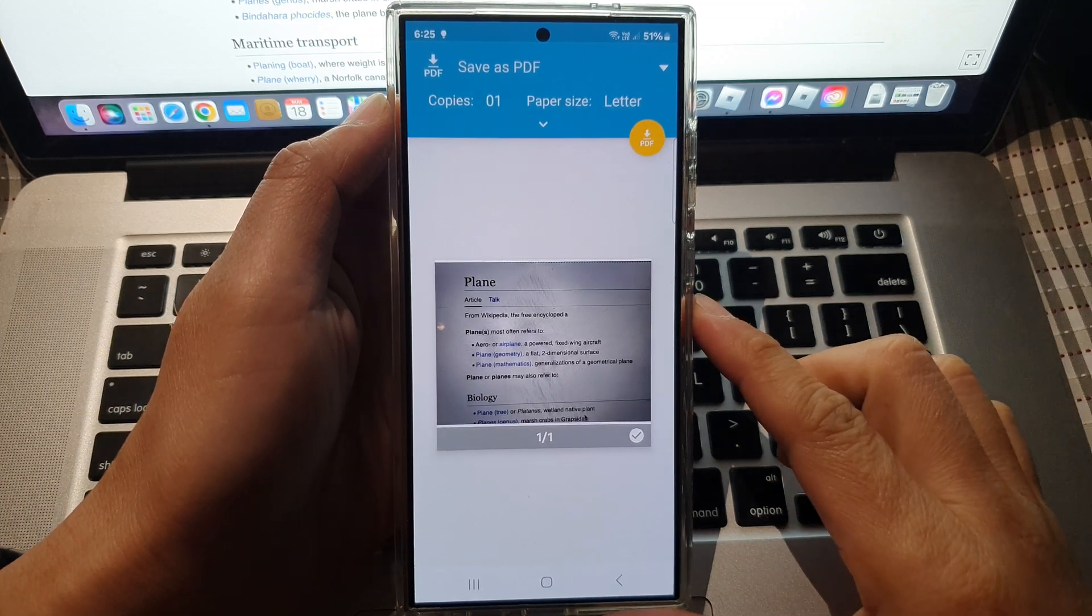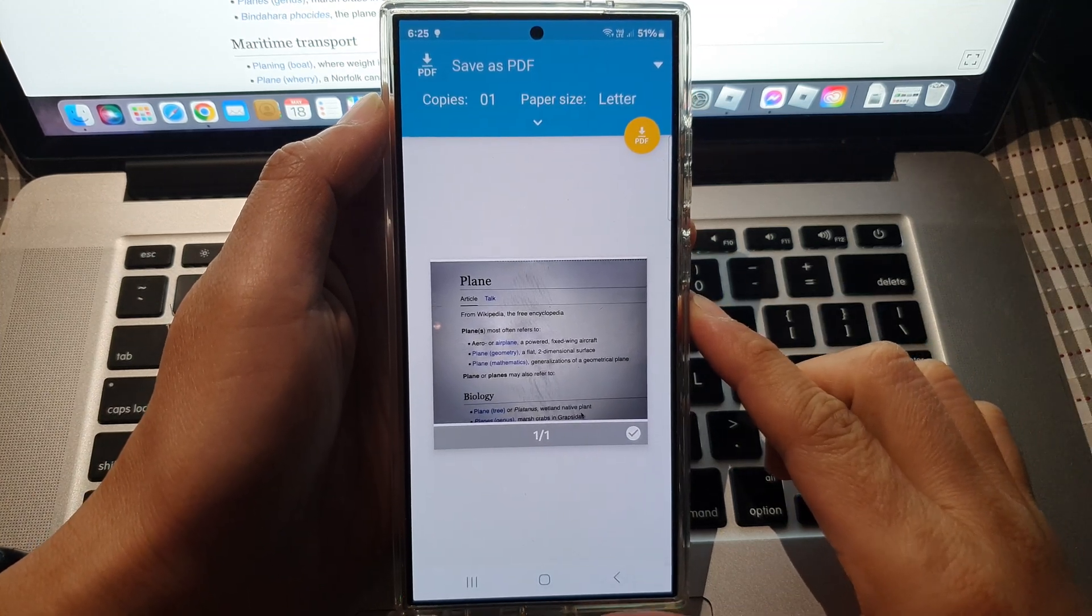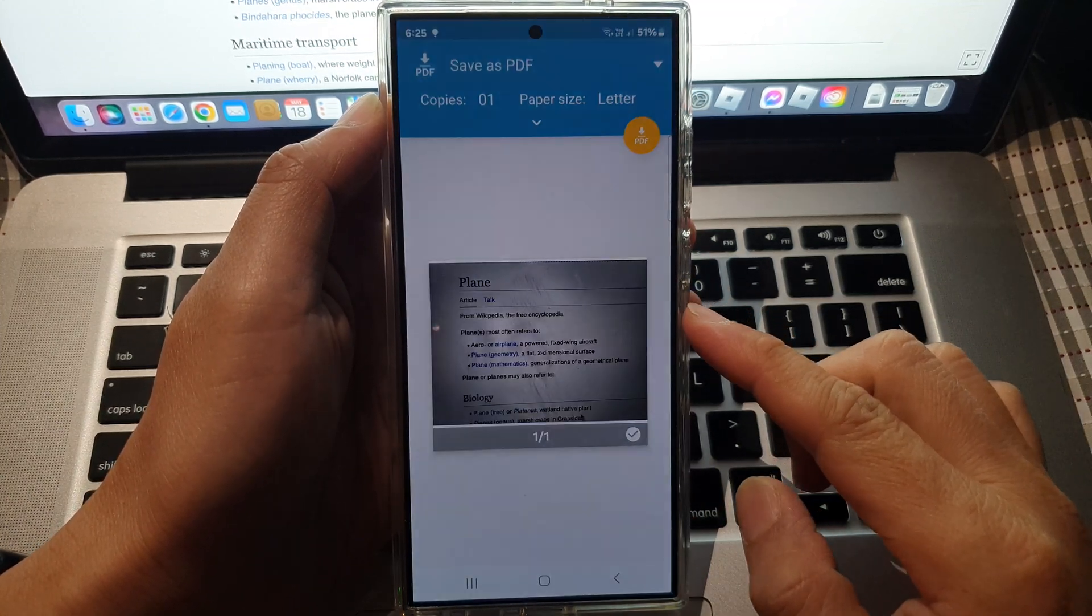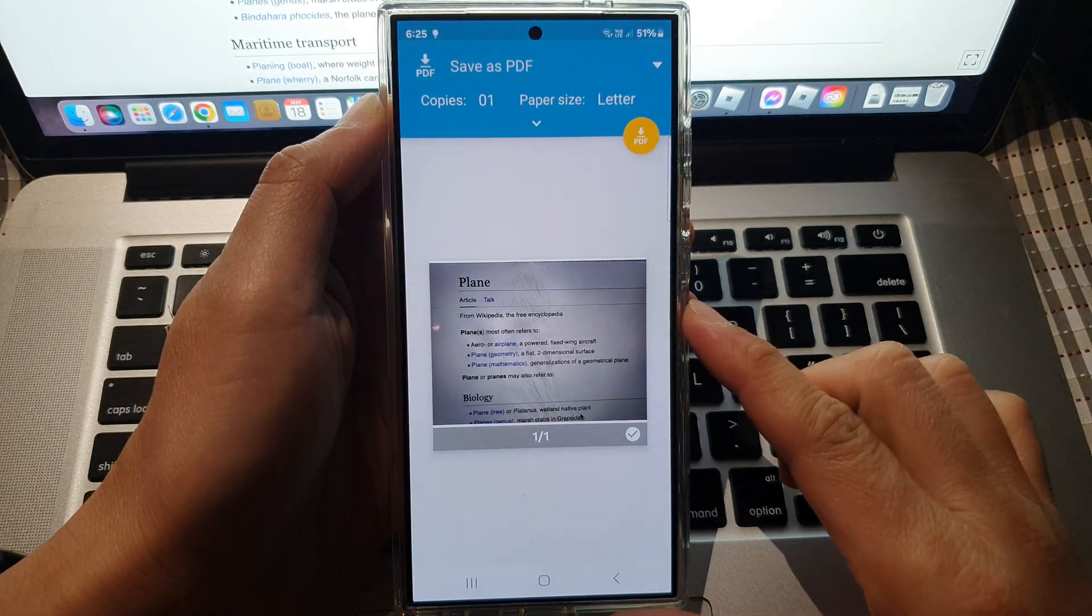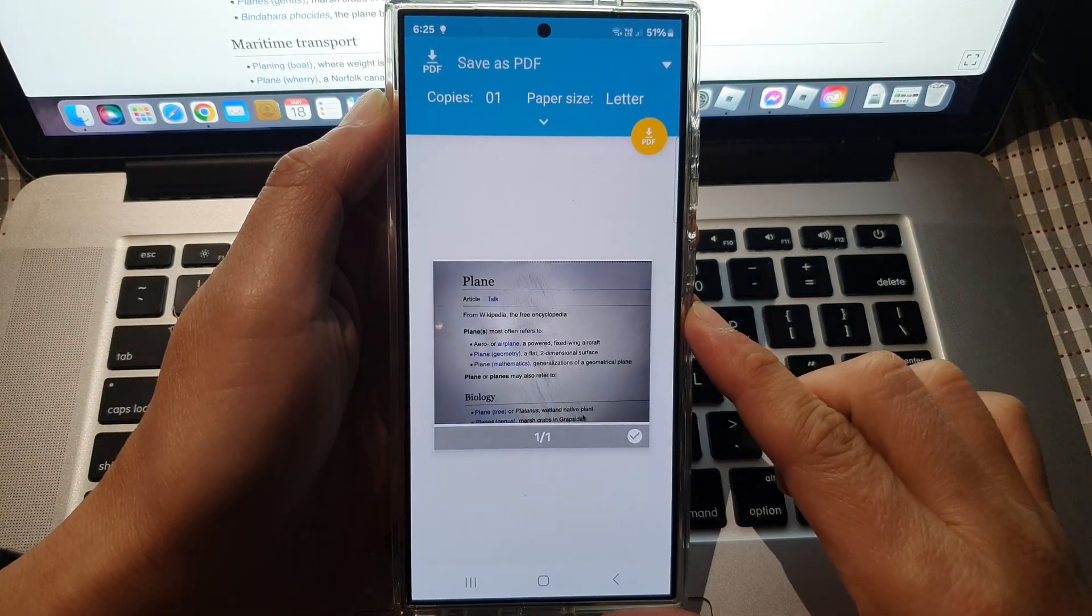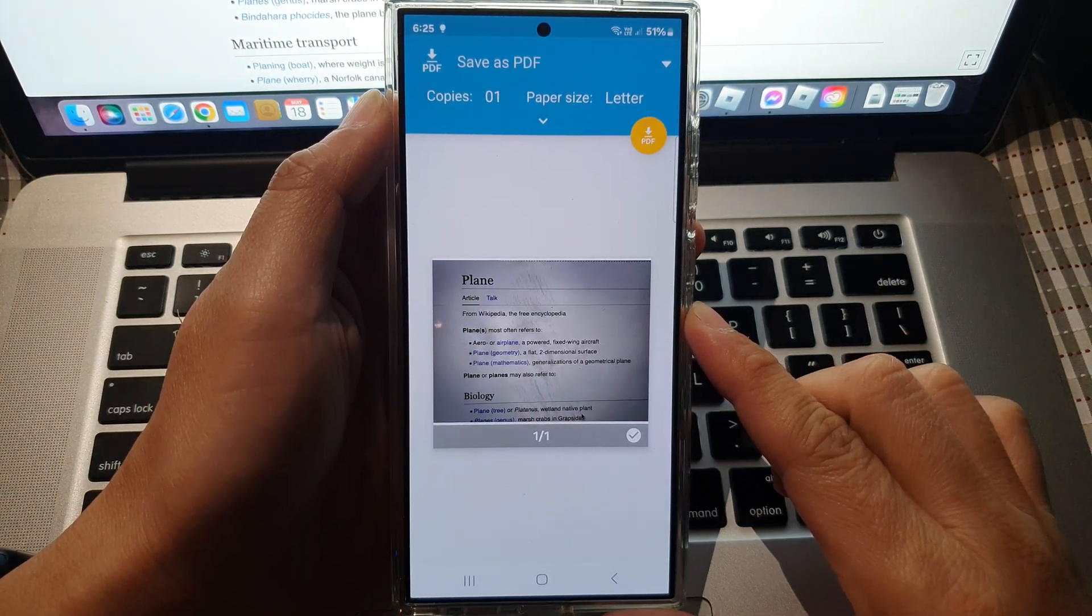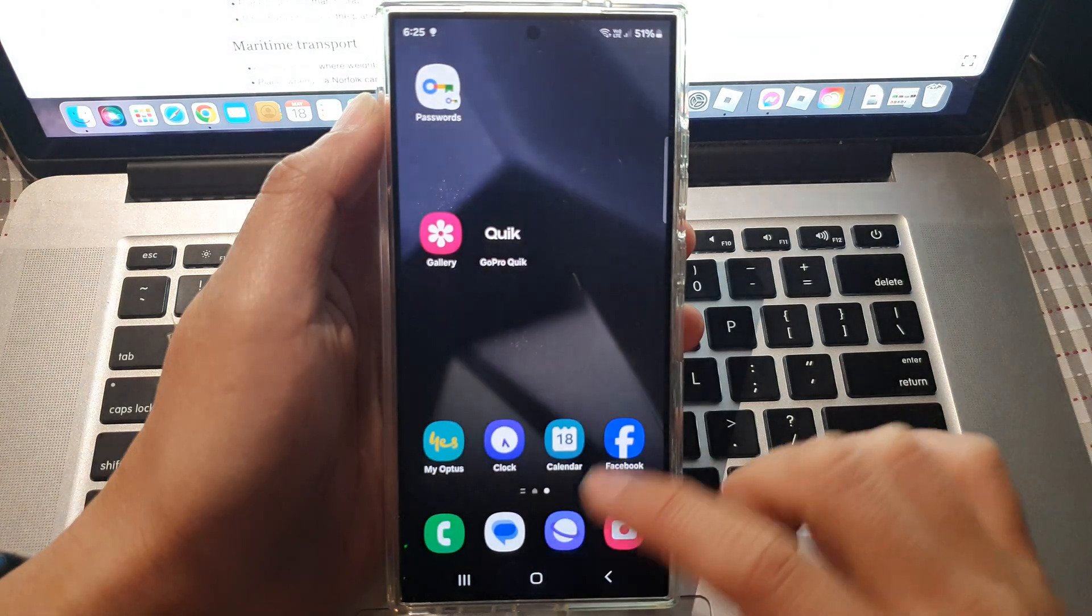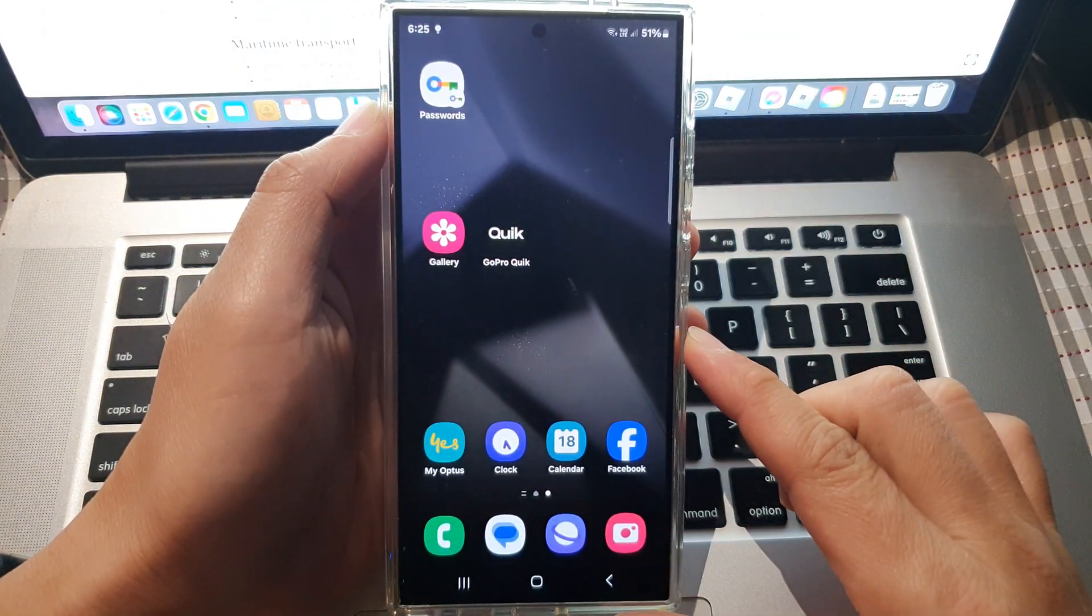Hi guys, in this video we're going to take a look at how you can print a photo in the picture gallery on the Samsung Galaxy S24 series. First, tap on the home button to go back to the home screen.